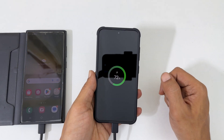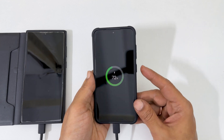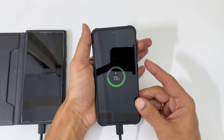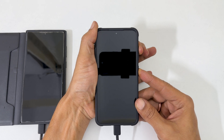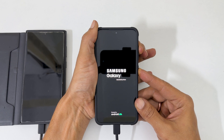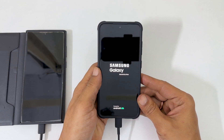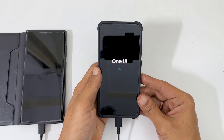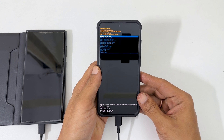Next, press and hold the volume up and side keys simultaneously. You can press the volume up button just before the side key. The Samsung logo followed by Samsung Galaxy appears on the screen. At this point, release the keys. Within a few seconds, it will enter into Android recovery mode.